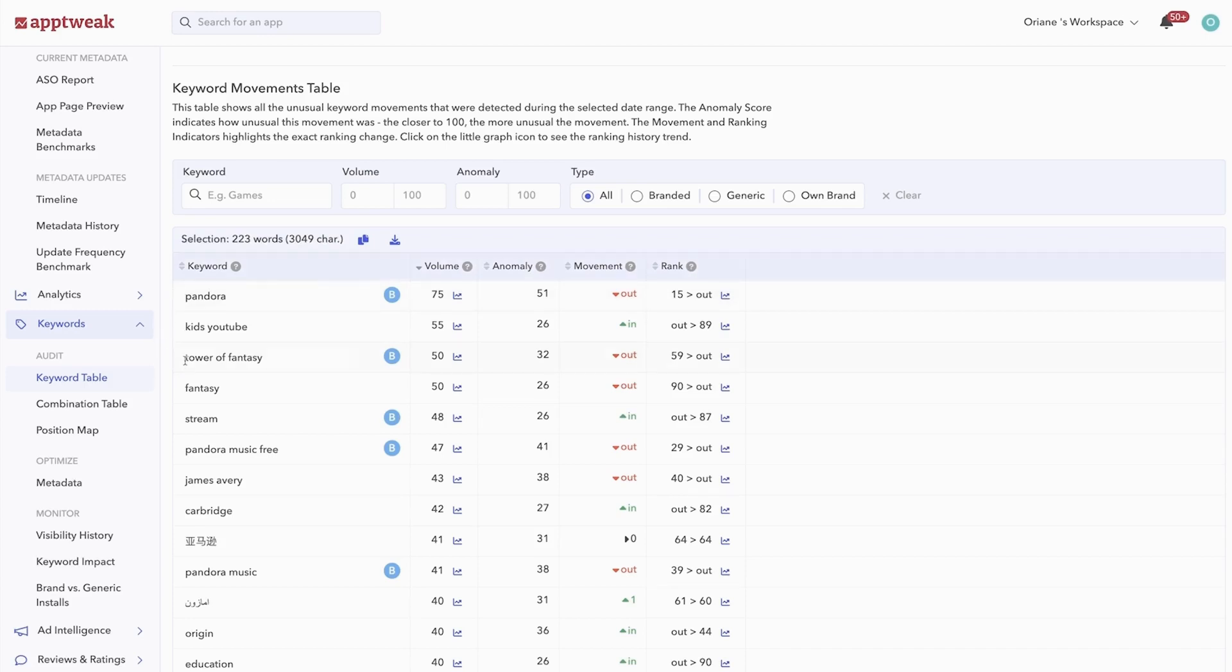Keyword monitoring is not a one-time activity, but an ongoing process. Hopefully, you now have a better understanding of how you can gain deeper insights into your app's keyword strength, ranking visibility, and impact with AppTweak.